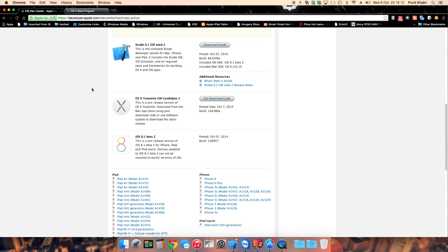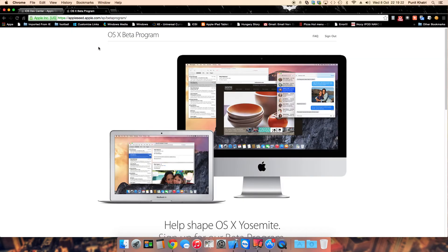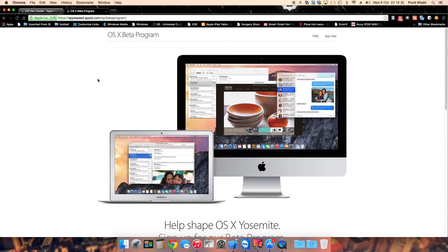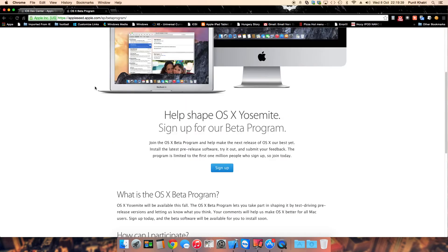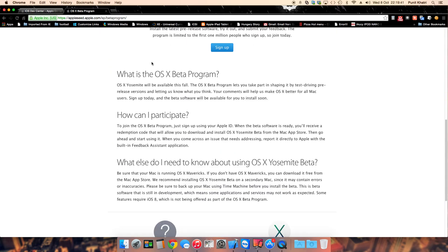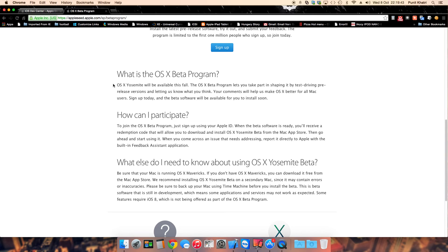For people on the public betas, I had earlier made a video for the Apple public betas which Apple has done for the first time in history. For those people, the website link is in the description: beta.apple.com/sp/betaprograms. You need to open this website, log in, sign up, and you'll get the Mac OS X Yosemite beta which is the public beta. People who are opting for the public betas will get Mac OS X Yosemite developer preview 5.